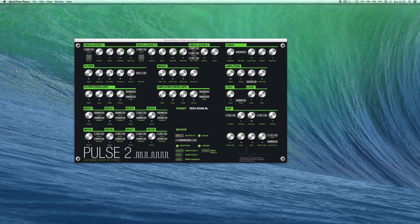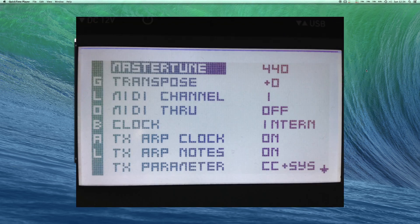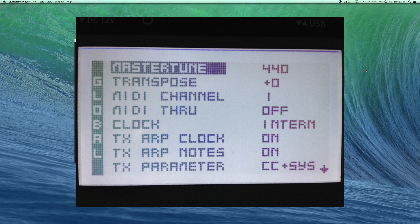Before you begin, select the correct MIDI ports in the editor and make sure you set TX parameter to CC plus Sys, which you can do by clicking shift global on the hardware.